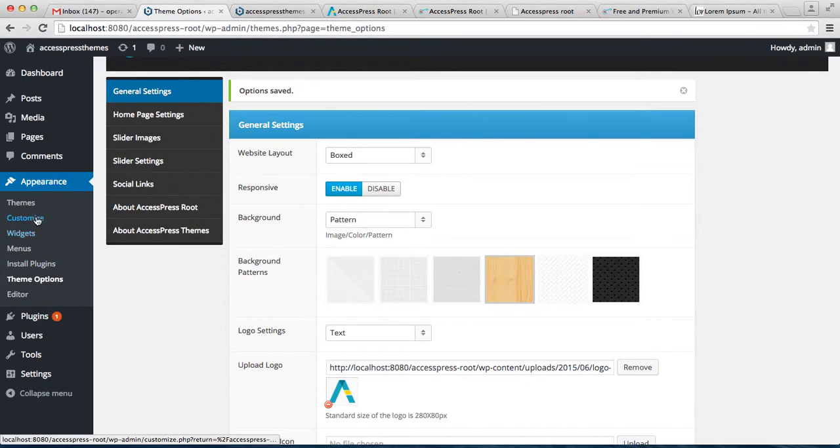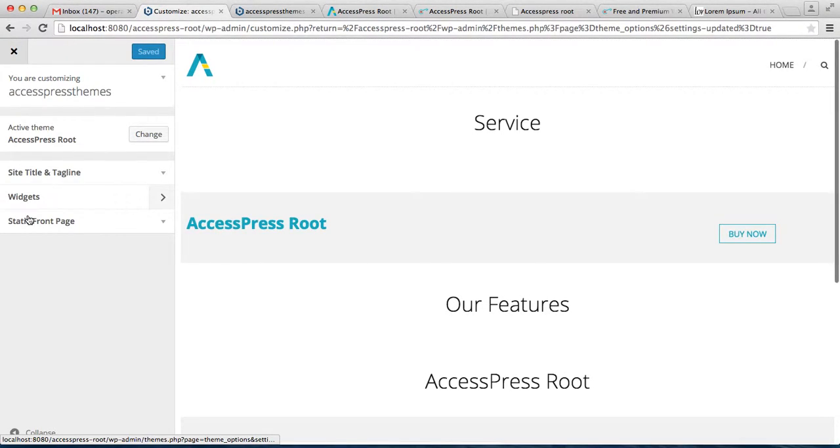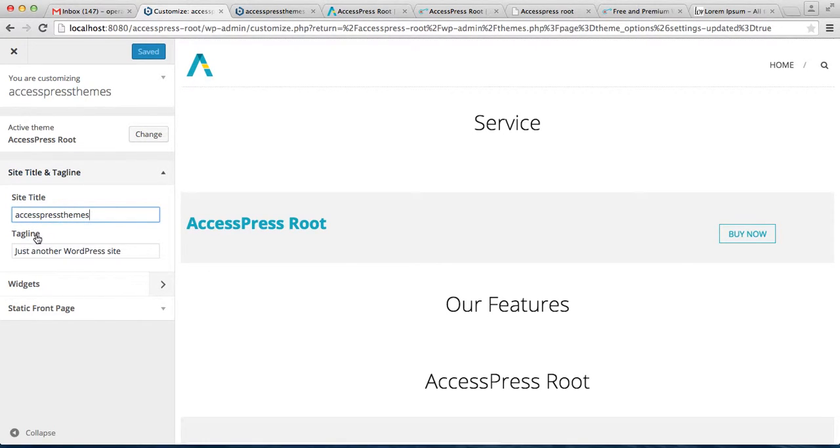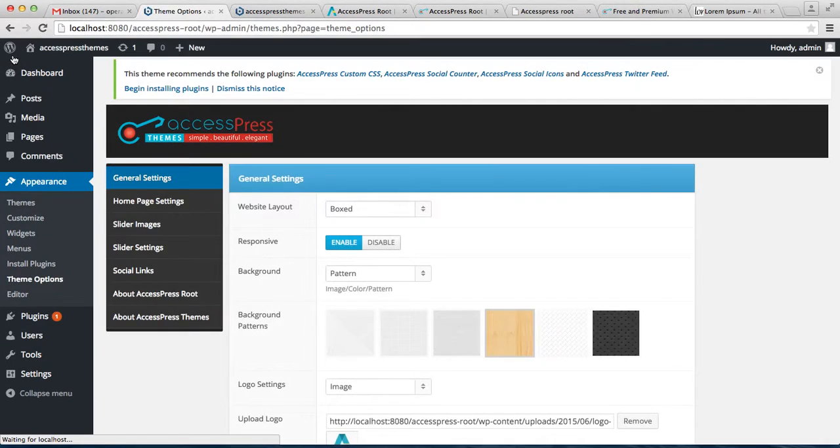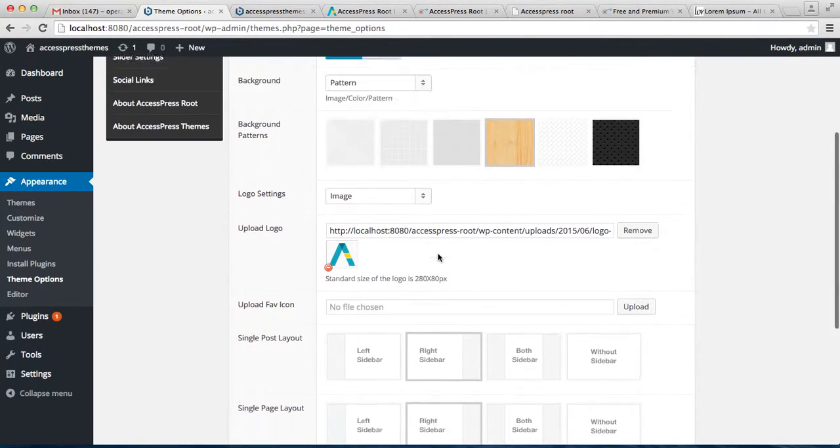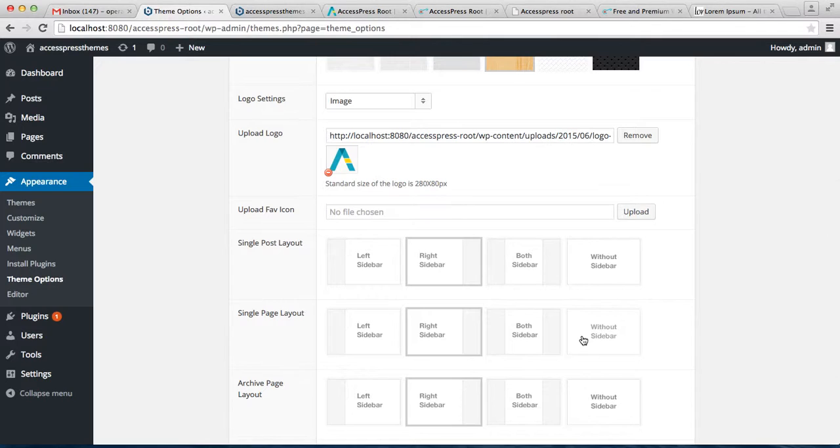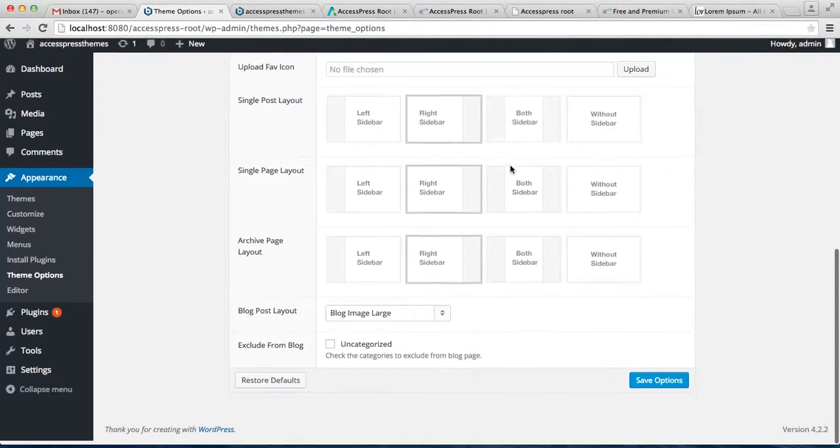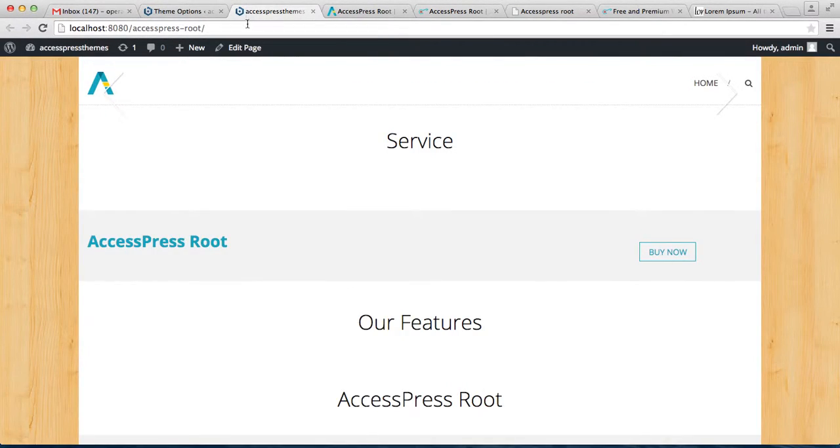But if you choose to select a text only, then you can edit that text by going to Appearance and then Customize. Here you can see Site Title and Tagline. Now this is the demo content, so we have AccessPress Themes and the tagline is 'just another WordPress site,' but you can edit it as per your requirement.